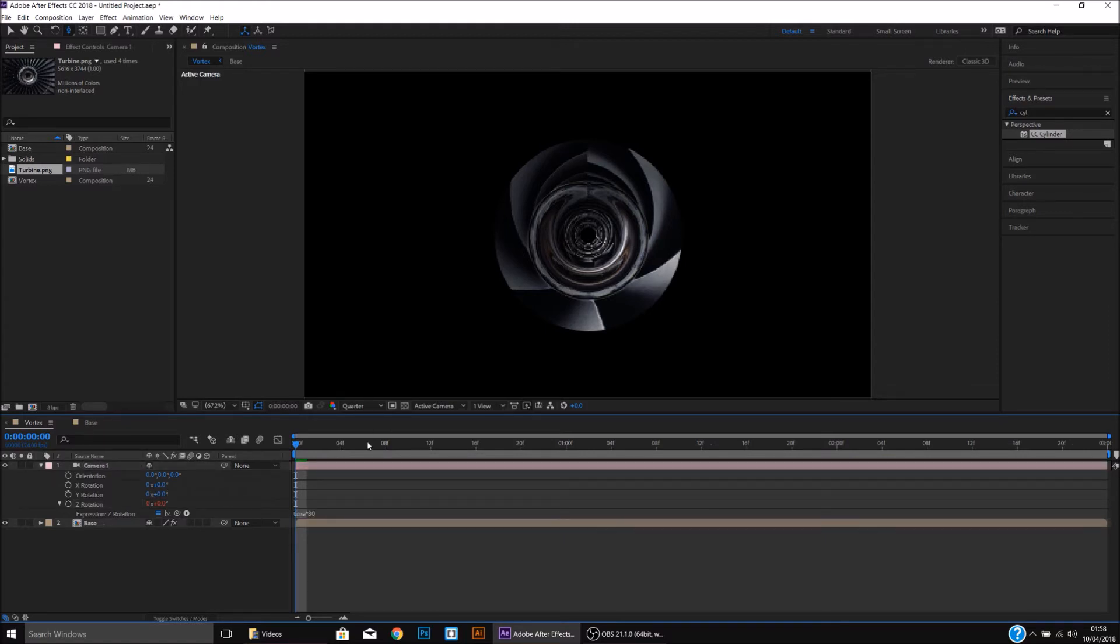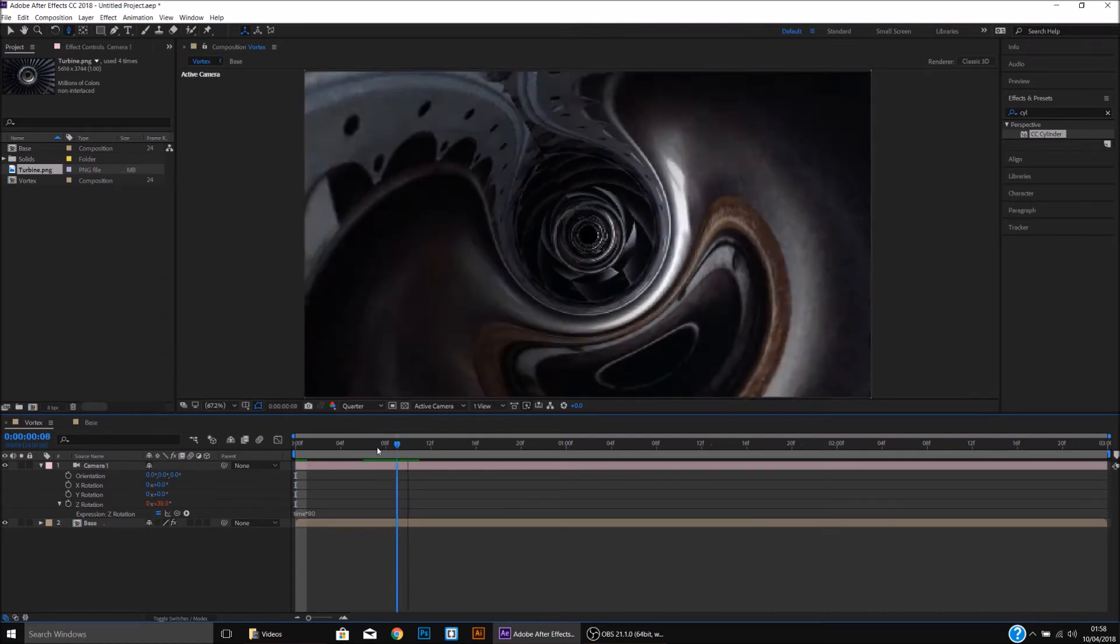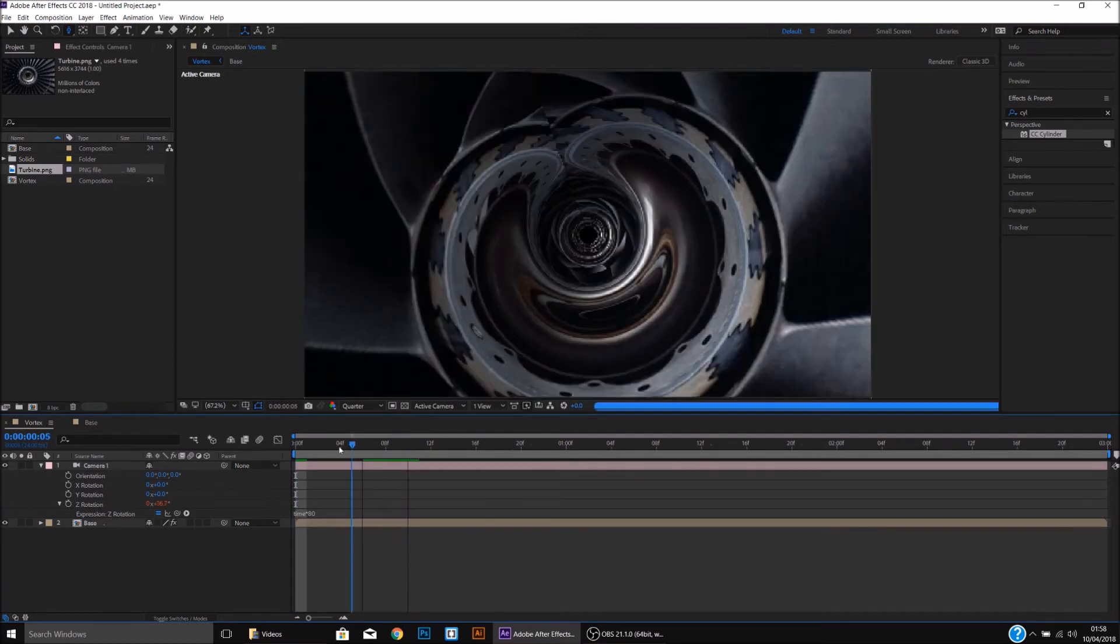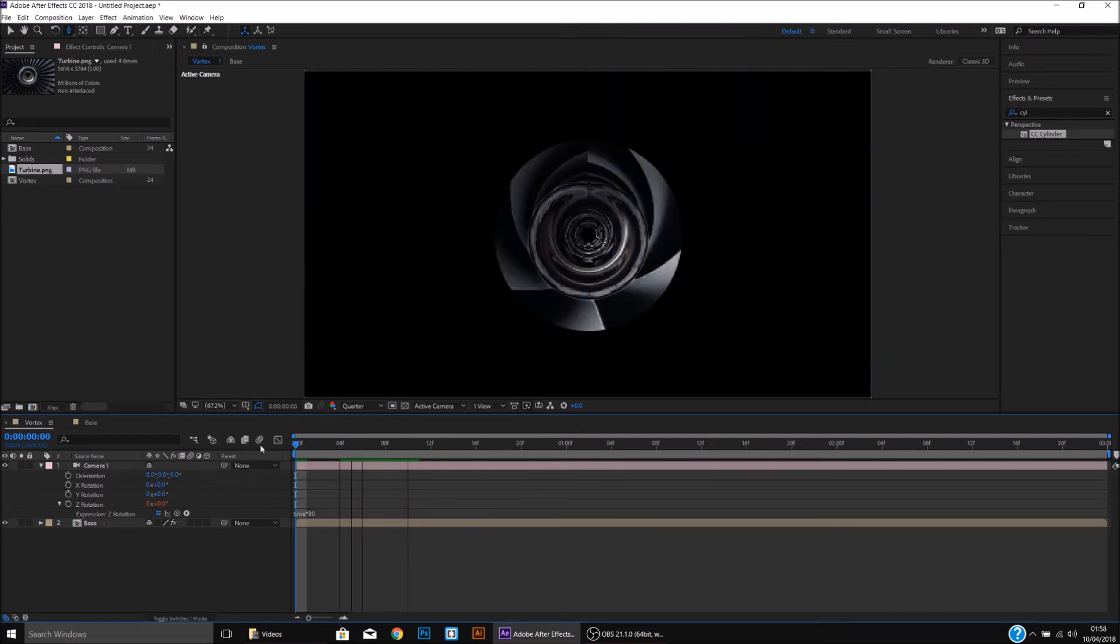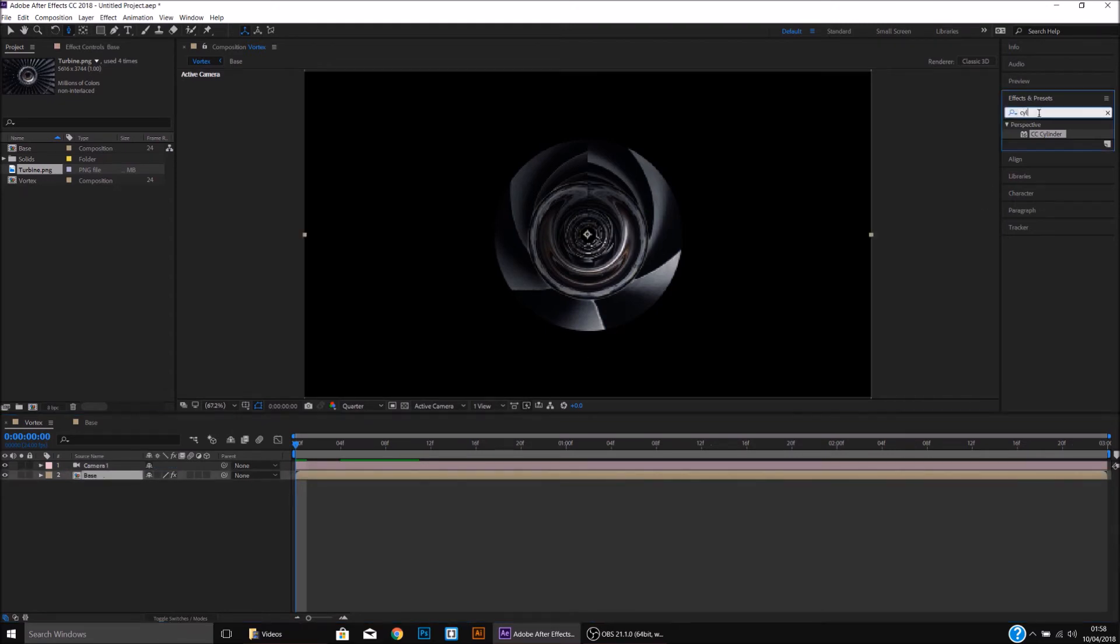Once you've done that, you'll notice that the Vortex rotates as we go through. I'm going to press U to close down these options. I'm going to click on the Base, go up to Effects and Presets, and select Glow.